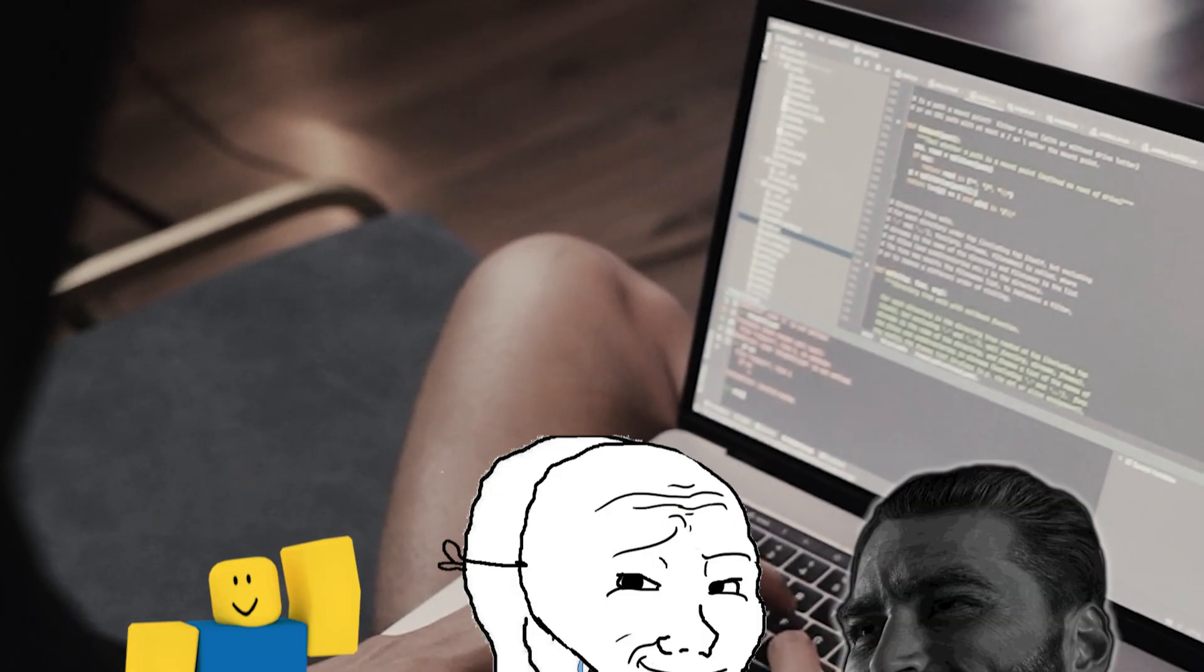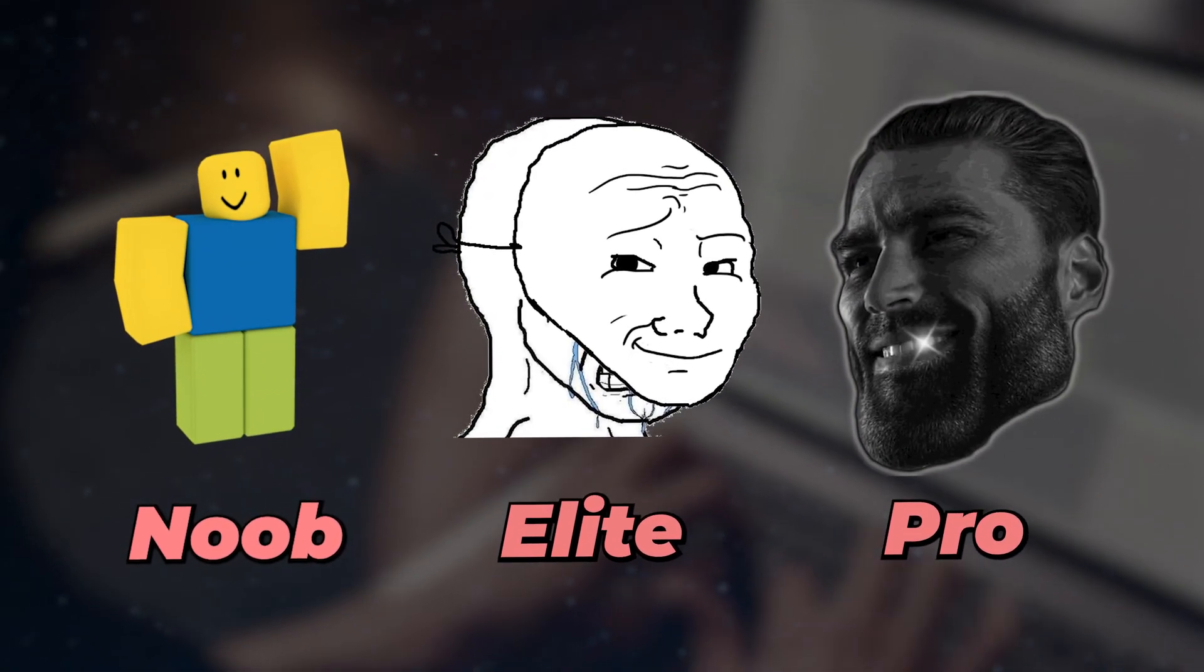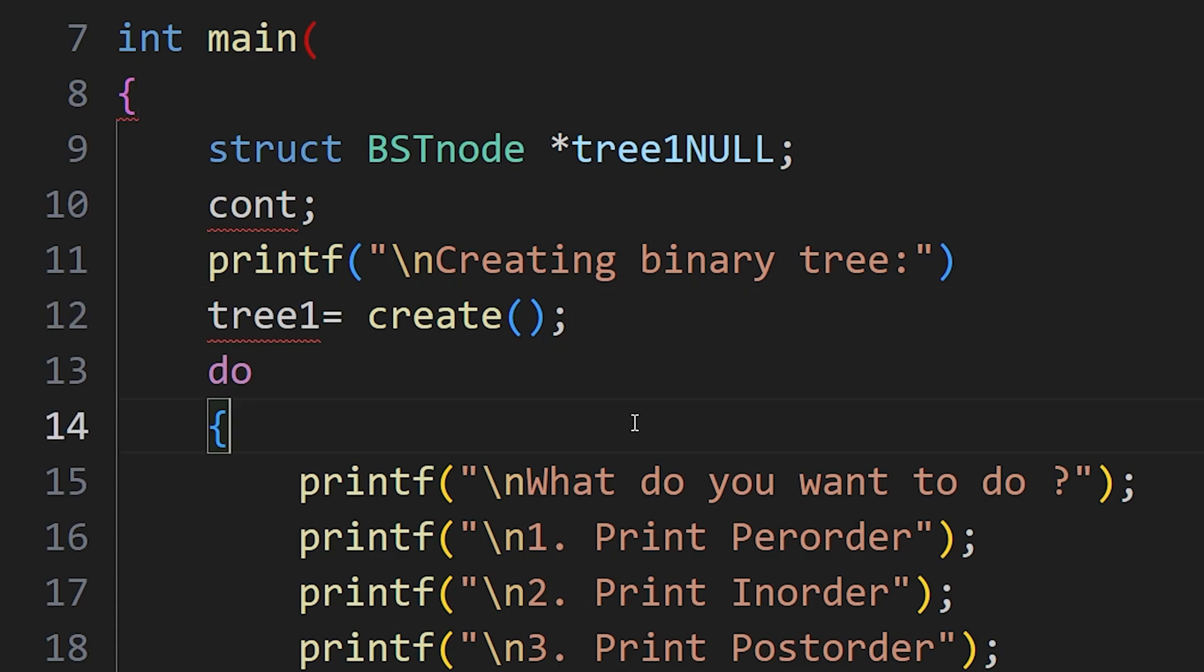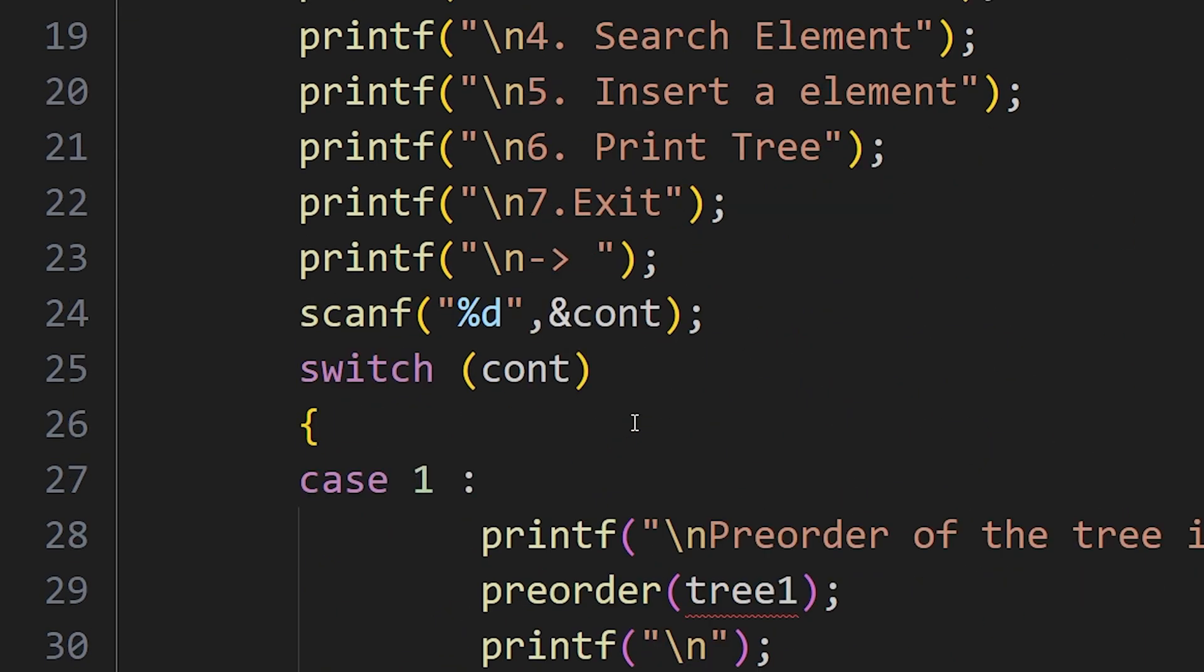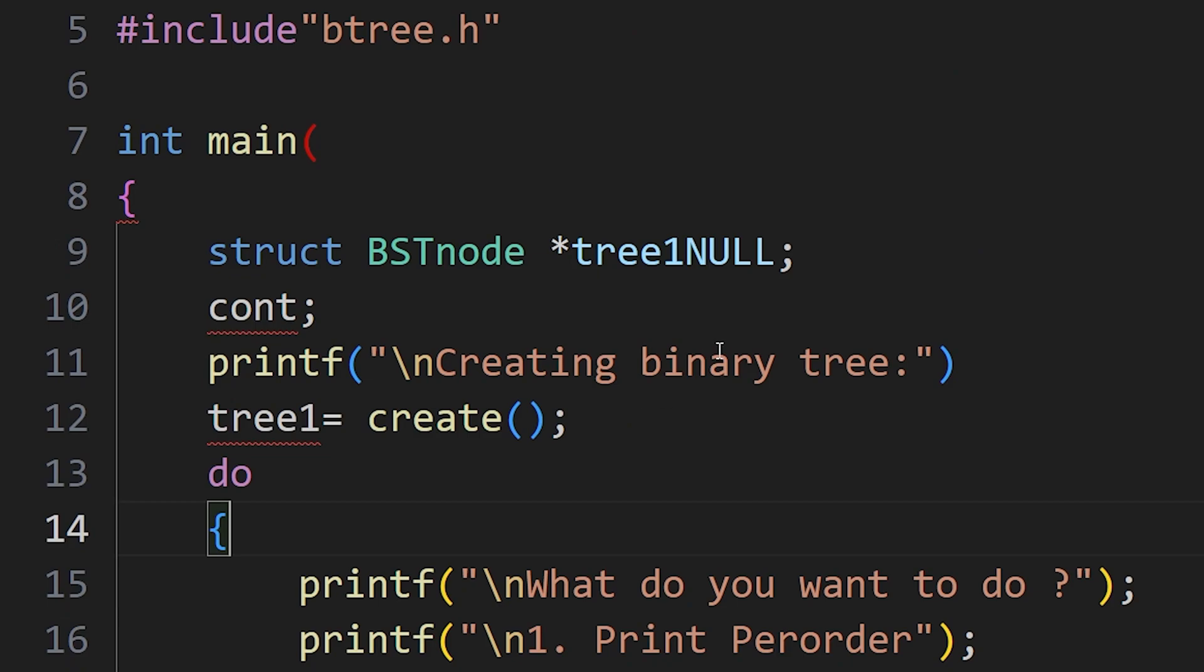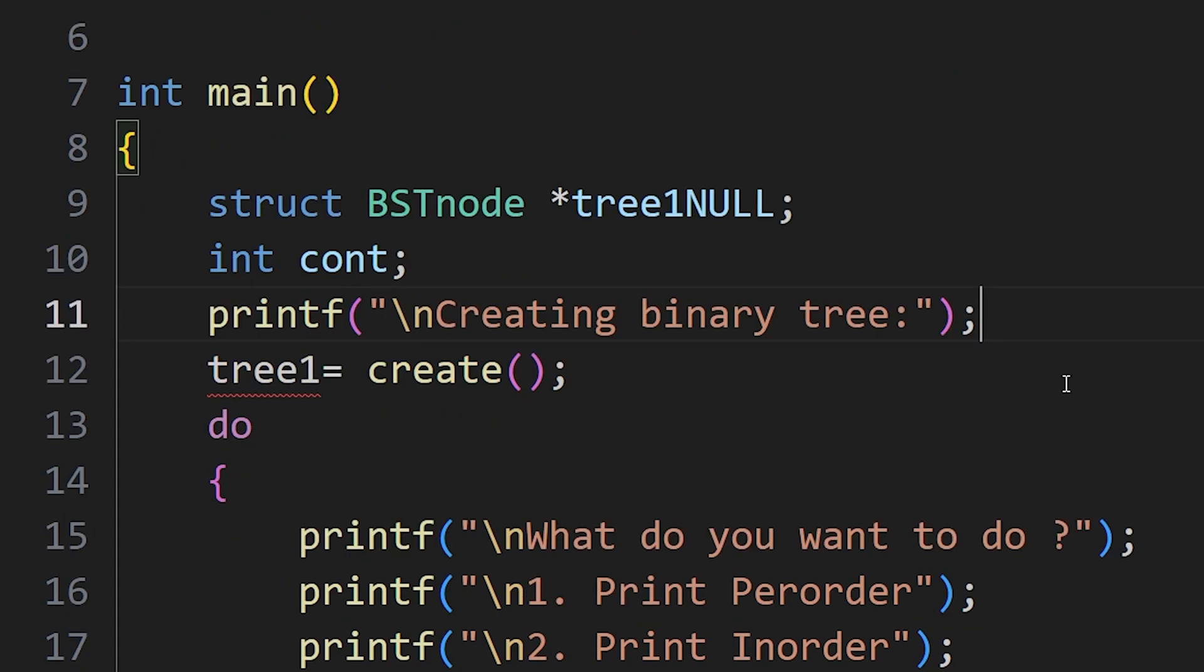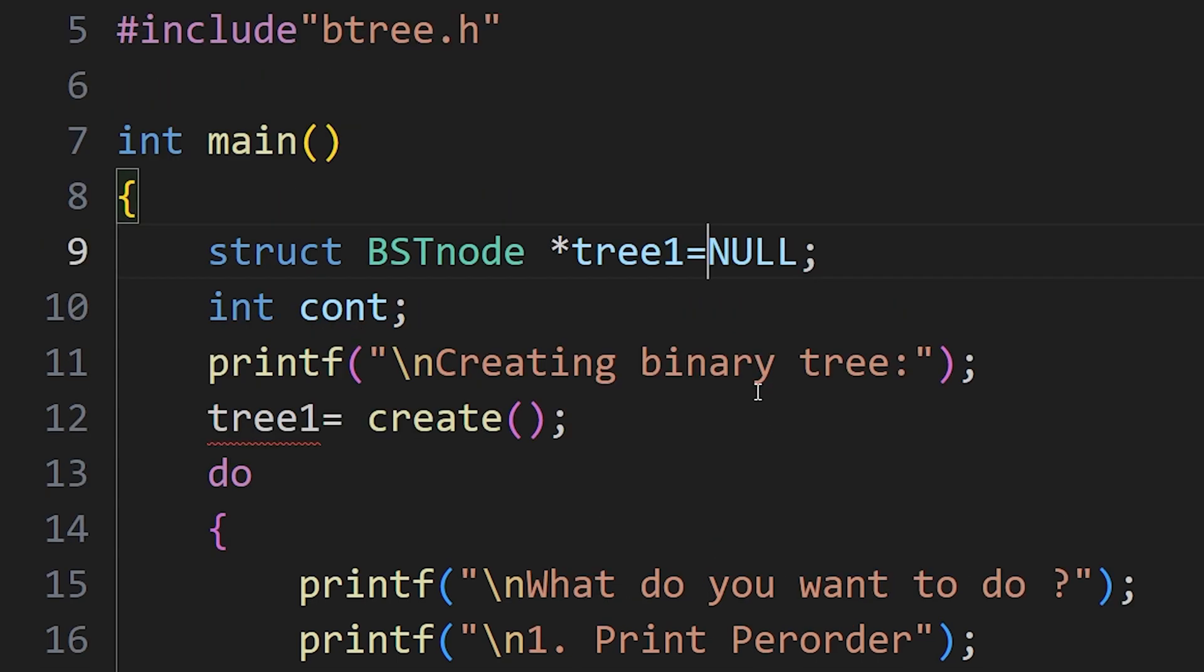According to me, there are three levels of debugging. Most of us are in level 1, that is, knowingly or unknowingly, we have all debugged our code like removing common errors of missing parentheses, semicolons, etc. All this comes in level 1 of debugging.